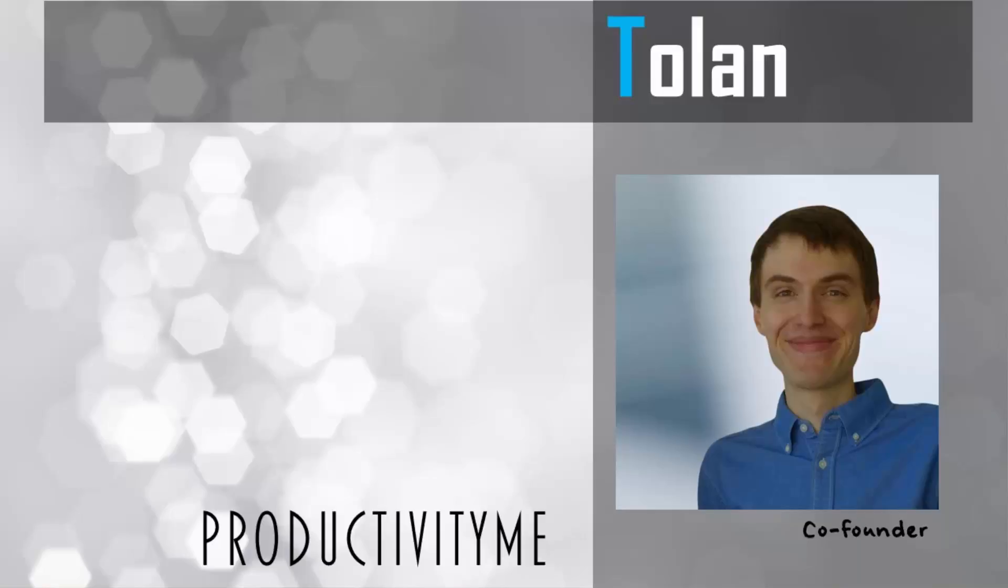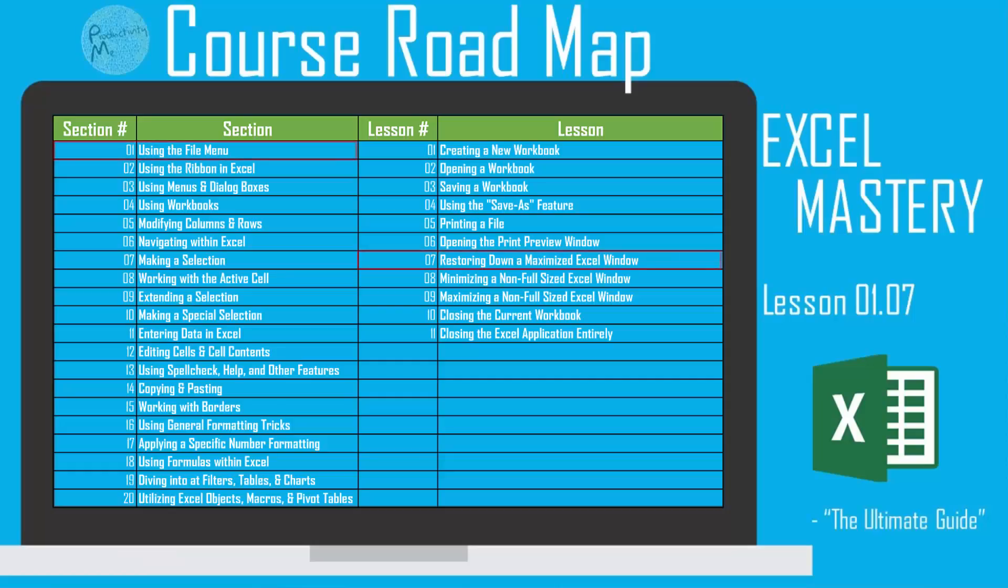Hi and welcome! My name is Tolan and I'm the co-founder of ProductivityMe. In this video we're going to look at how to restore down a maximized window within Microsoft Excel and a keyboard shortcut that we can use.